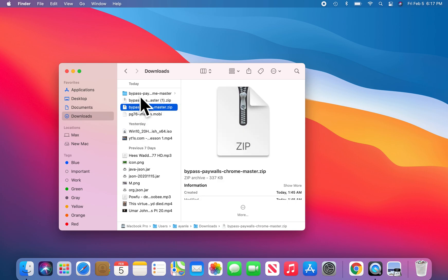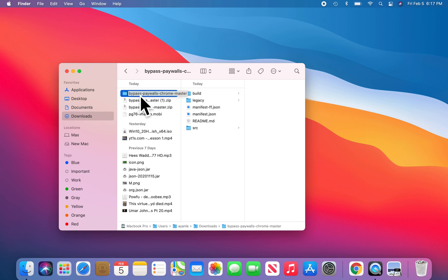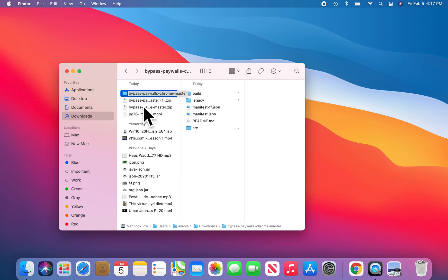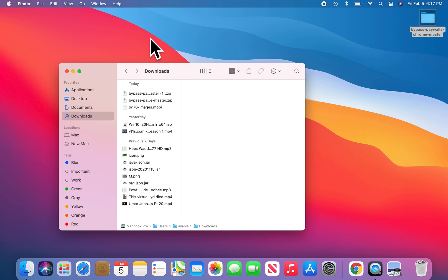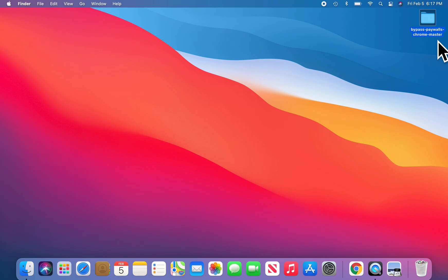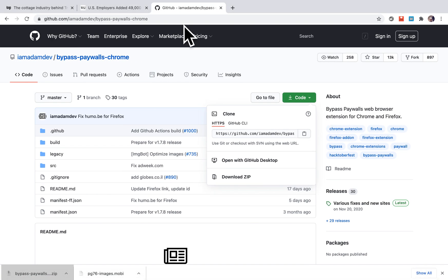Move it to somewhere that is safe — maybe the Documents folder if you are on Mac, or your C drive if you are on Windows, somewhere you are not likely to delete it accidentally. I would move it to the Desktop in my case.